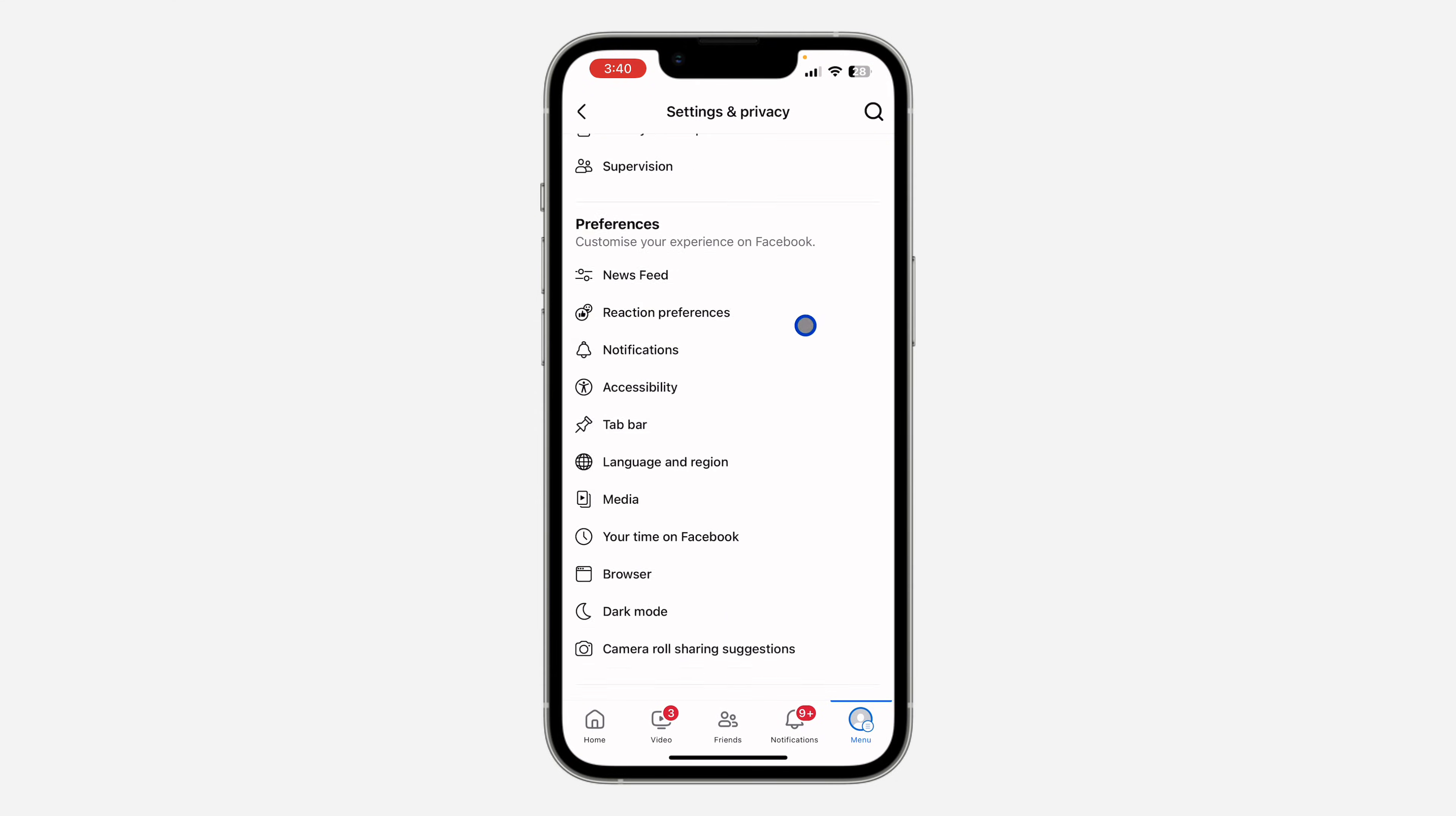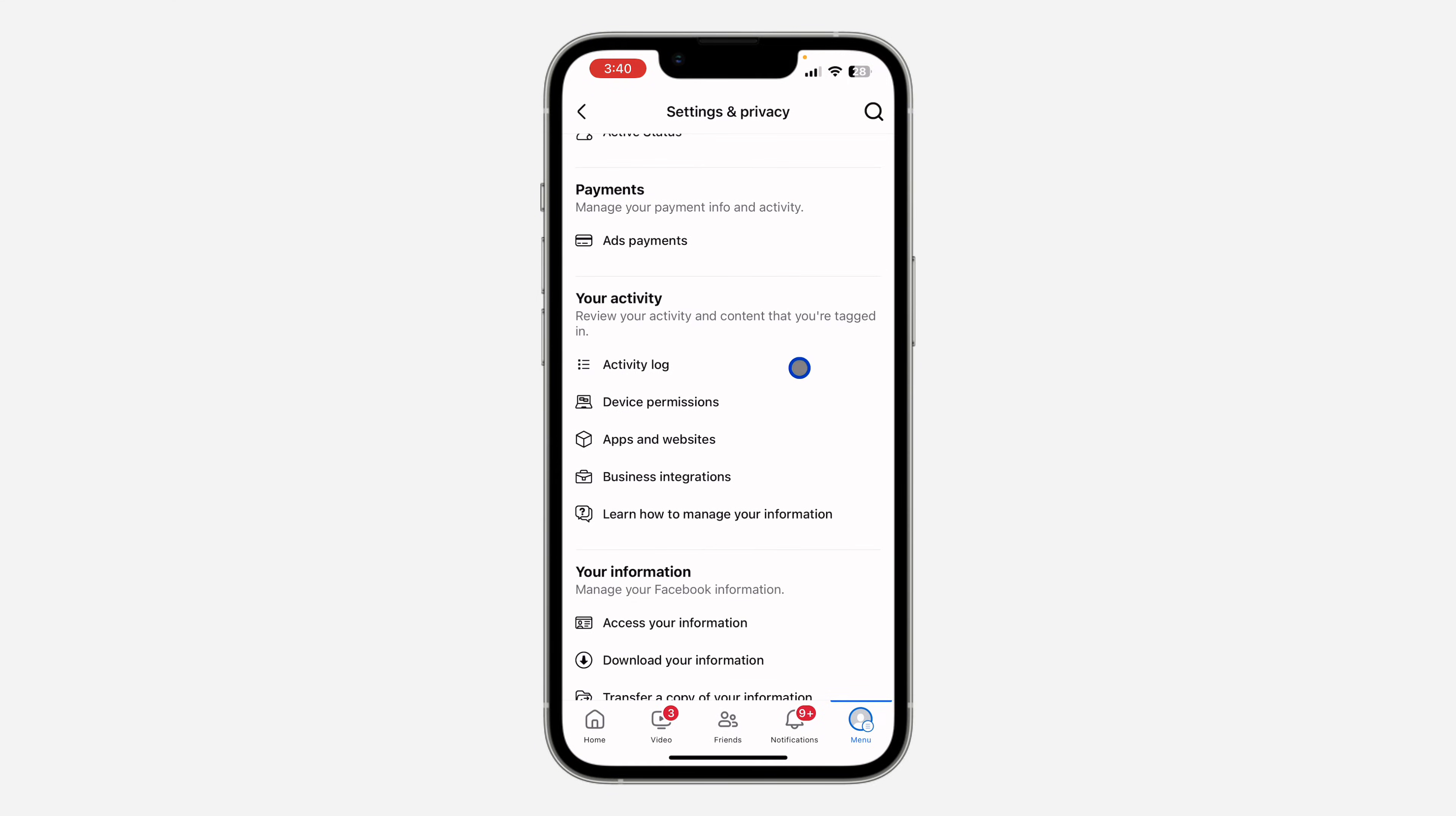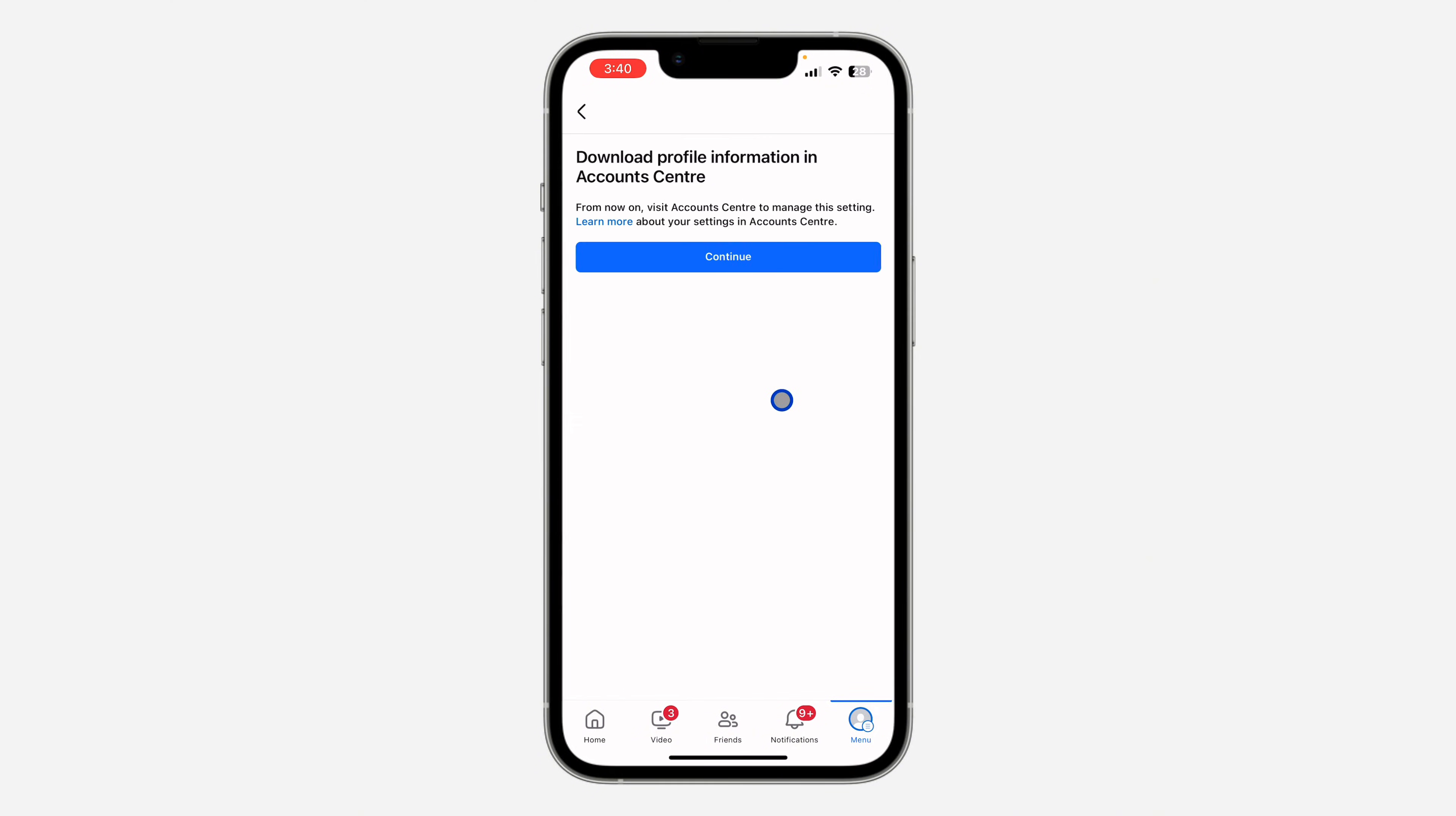Once you get to the settings, scroll down and click on download your information. Once you click on download your information, click on continue.